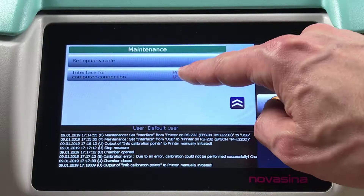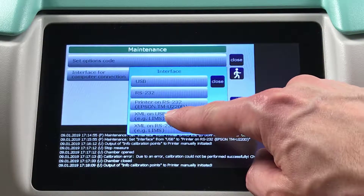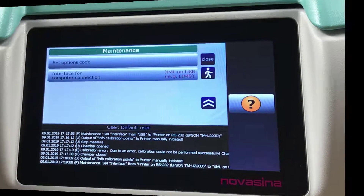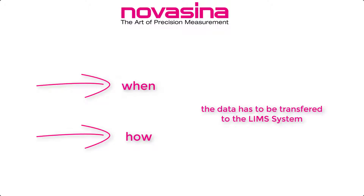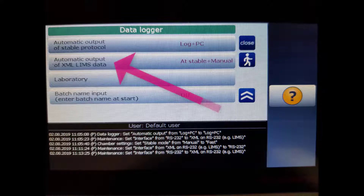This could be either XML on USB or XML on RS-232. Once done, you have to define when and how the data has to be transferred to the LIMS system. To program this, go to Chamber Settings, Data Logger, and select the menu point Automatic Output of XML LIMS Data.